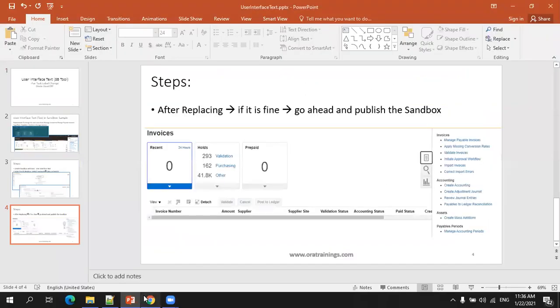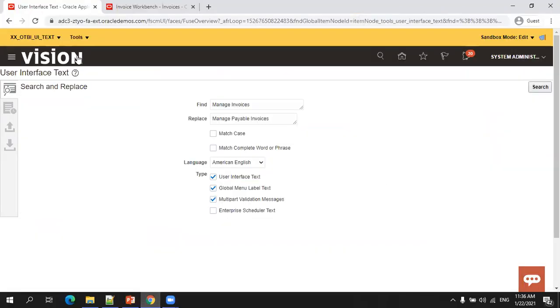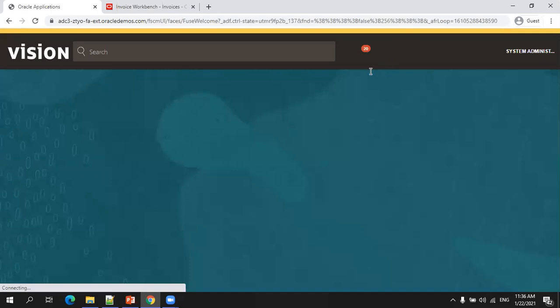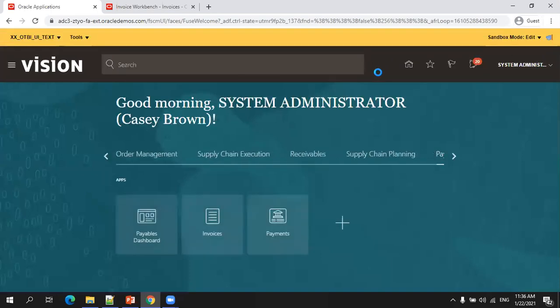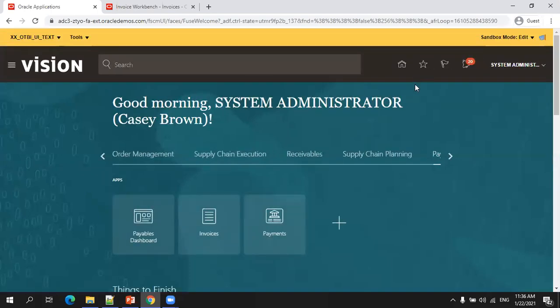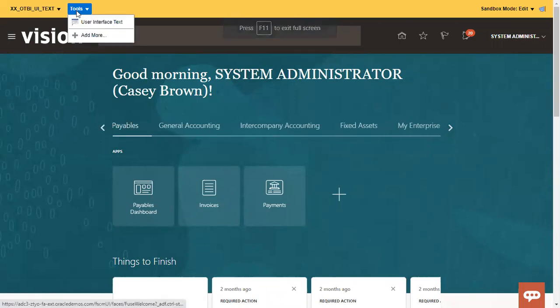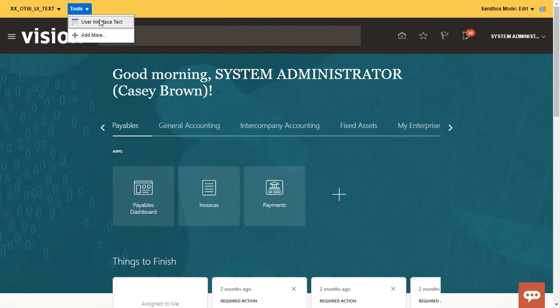So I can show you one more thing here again. So how do you enable the user interface text? Just here, I'll just click on home now. So if you observe, once you enable the user interface text tool, you just need to click on it.